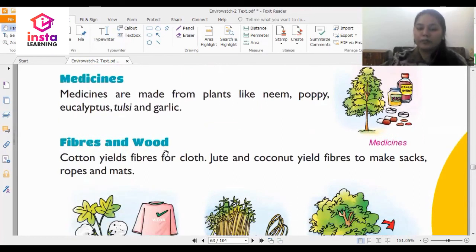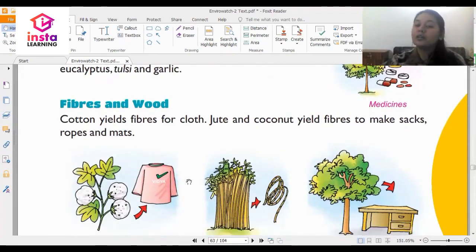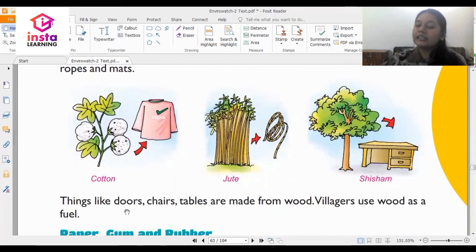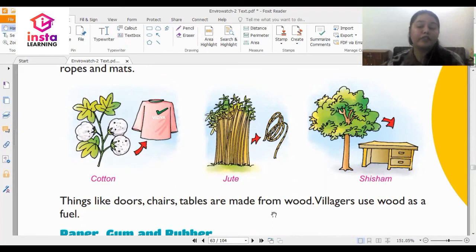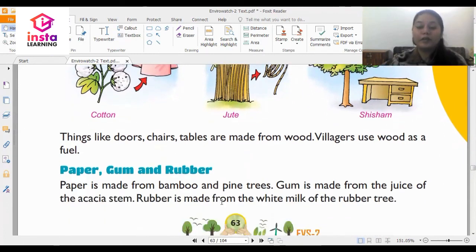Fibers and wood: cotton yields fibers for cloth. Jute and coconut yield fibers used to make sacks, ropes and mats — like the jute mats or jute bags you may have at home, made from the jute plant. Things like doors, chairs and tables are made from wood, so trees are helpful for making furniture. Villagers also use wood as fuel. Paper is made from bamboo and pine trees.